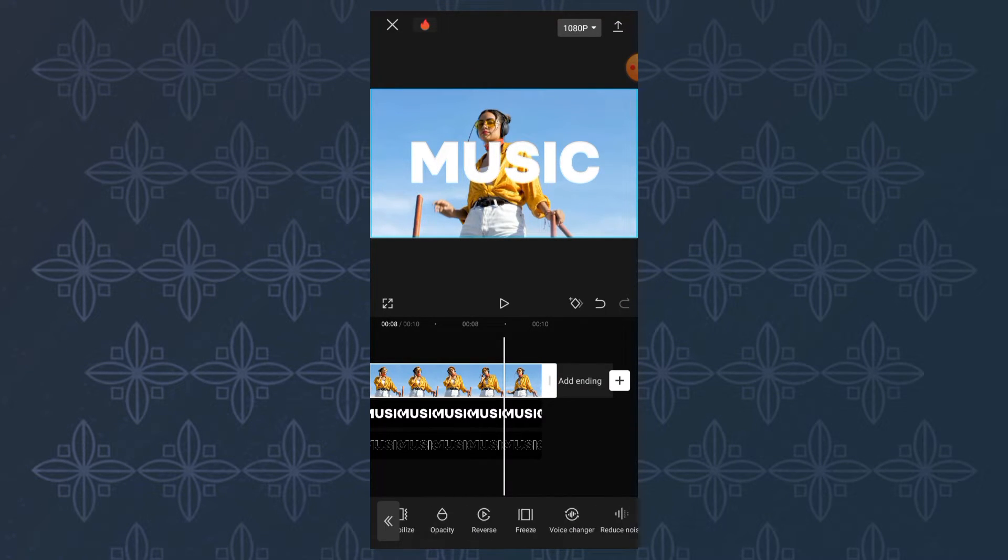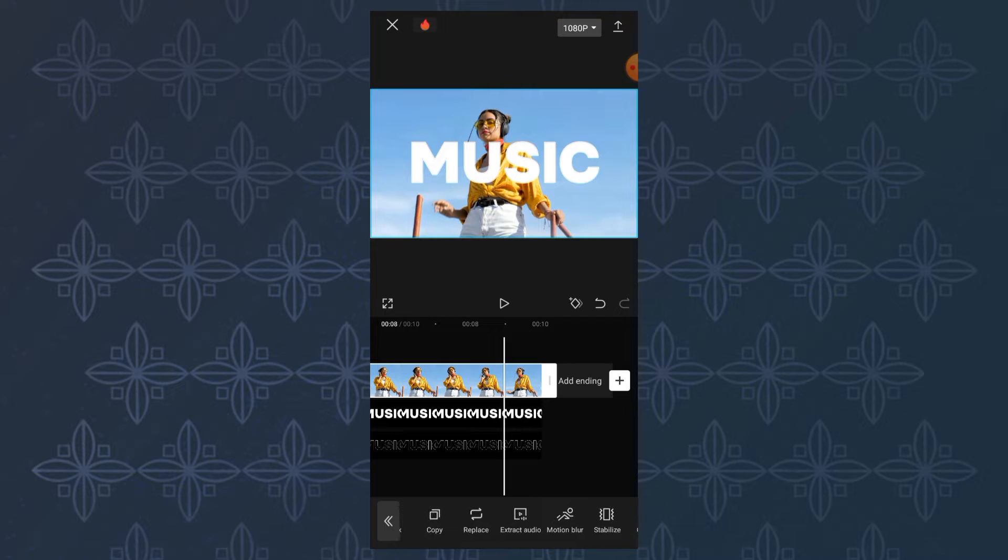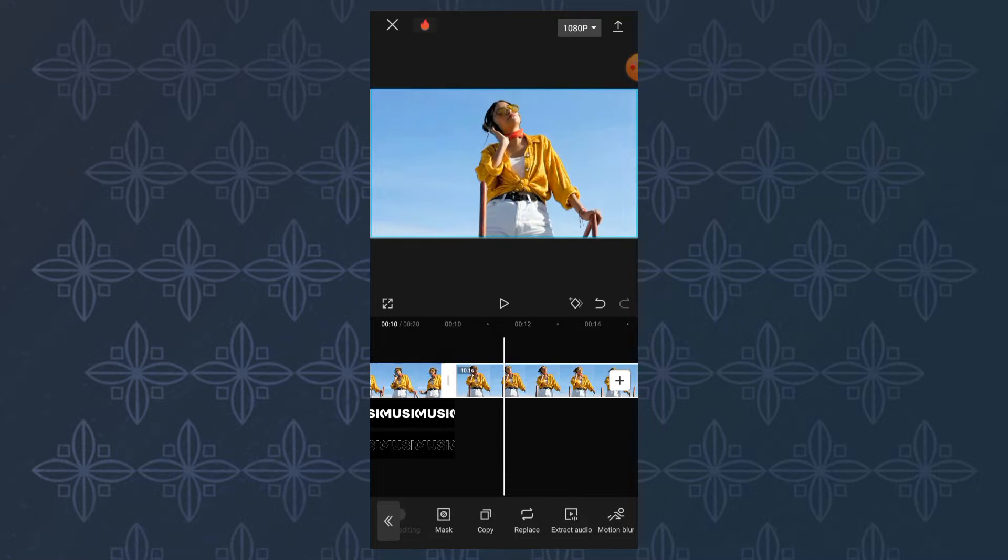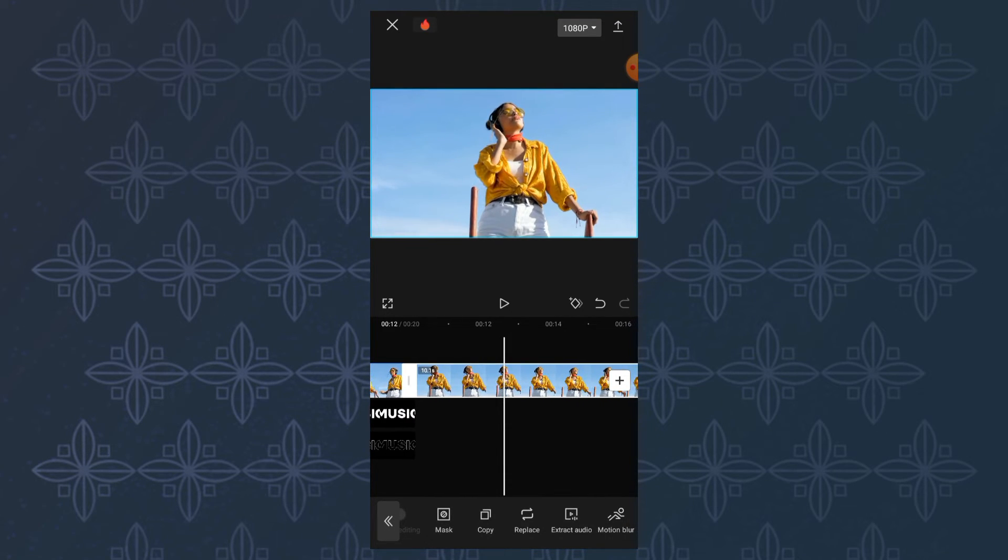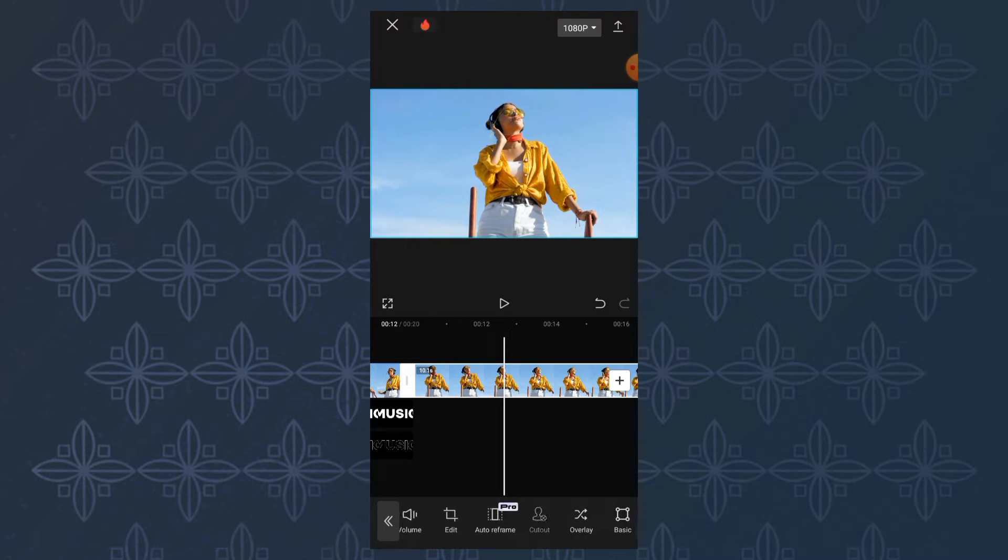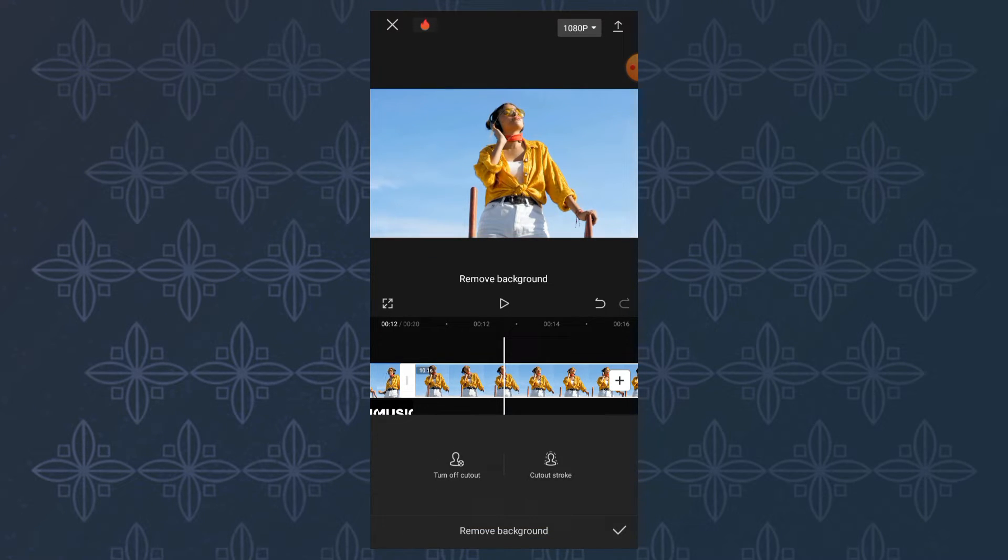Next, copy your video. Then for the copy, open the cutout menu and select remove background.